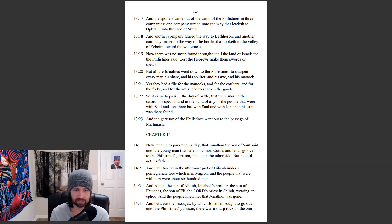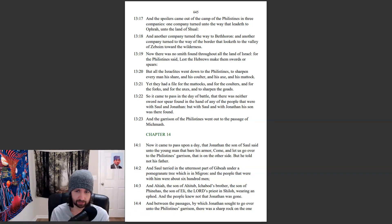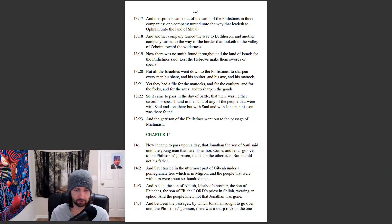And Ahiah, the son of Ahitub, Ichabod's brother, the son of Phinehas, the son of Eli, the Lord's priest in Shiloh, wearing an ephod. And the people knew not that Jonathan was gone.